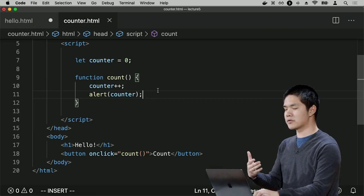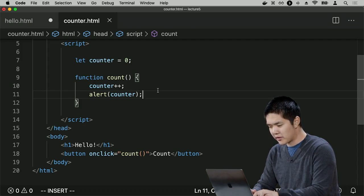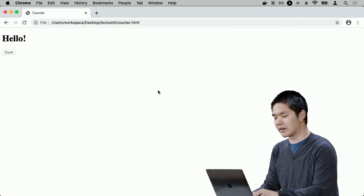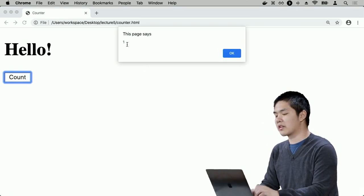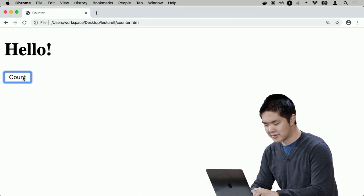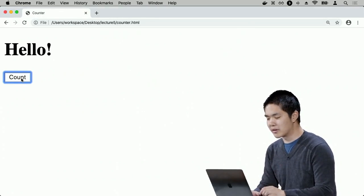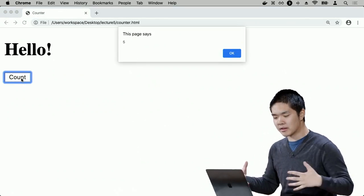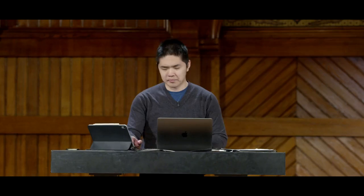Now visiting counter.html, I see a button that says count. Clicking it shows an alert saying 1 — we incremented counter from 0 to 1. Pressing count again gives 2, then 3. Every time I click, it increments the variable counter and displays an alert with that value. Using alerts we can manipulate variable values and display them, but alerts are fairly annoying as a user interface.